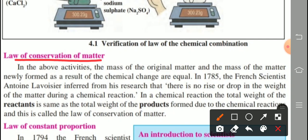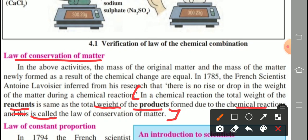Mark the answer properly. In a chemical reaction, the total weight of the reactants — the substances used before the reaction — is the same as the total weight of the products, meaning the newly formed substances. This principle is called the law of conservation of matter.